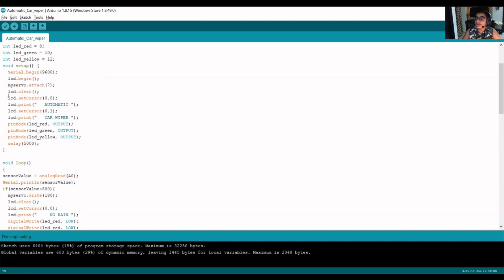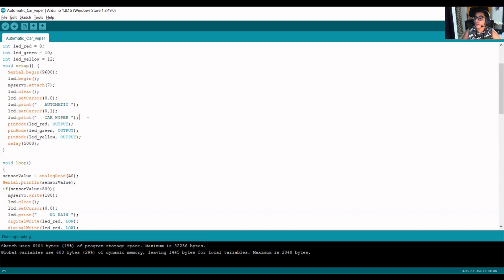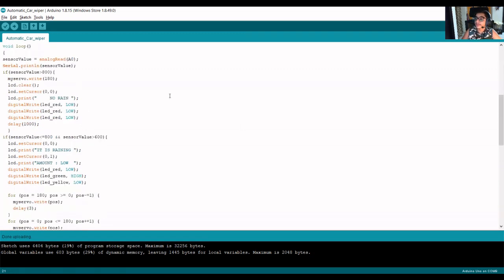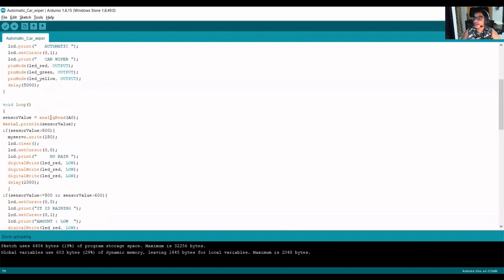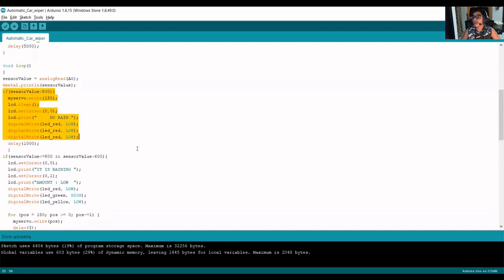There are some basic commands for starting the LCD, then we attach the servo motor on pin number 9. On the introduction screen the LCD first prints 'Automatic' on the first line using lcd.setCursor at the 0th character, and 'Car Wiper' on the second line. The LEDs are defined as outputs. In this part of the code we use the values which are analog read by the Arduino Uno and stored in a variable called sensorValue.